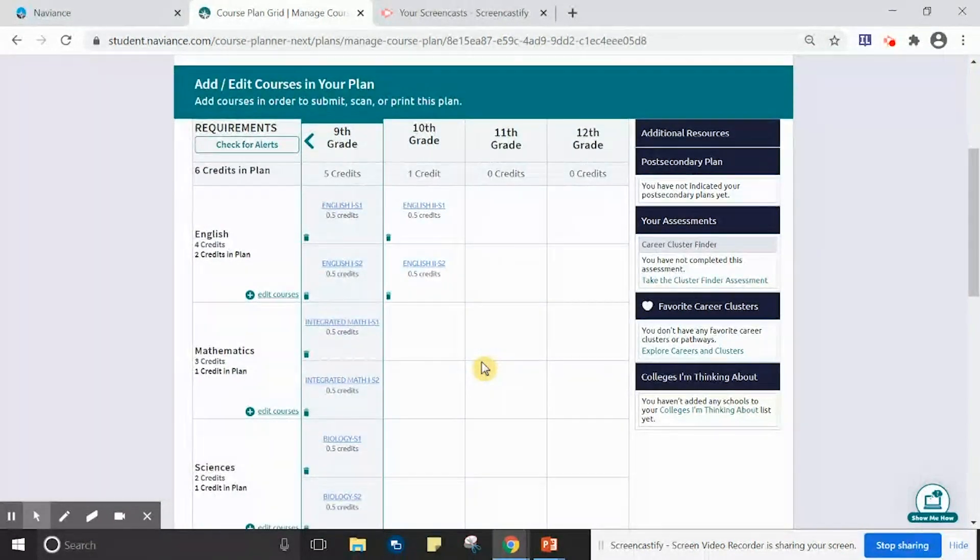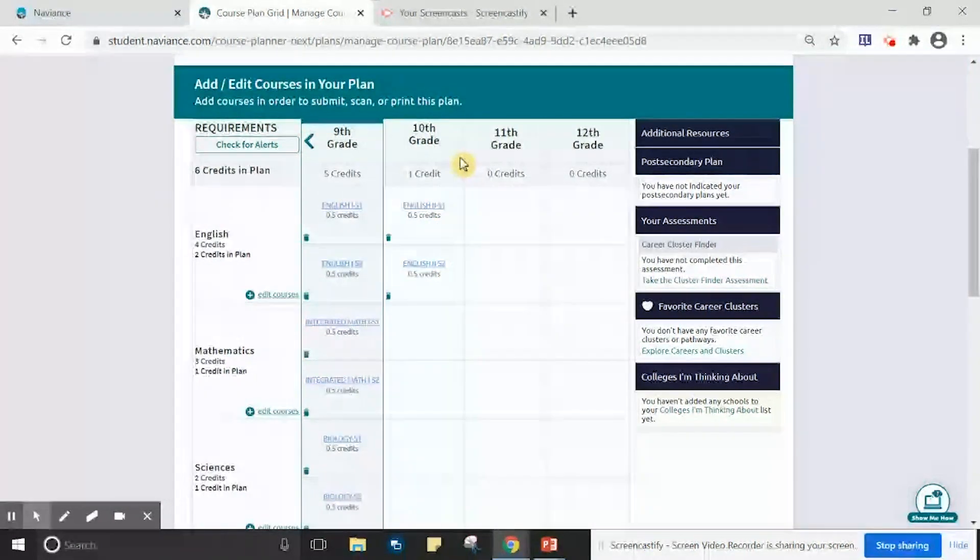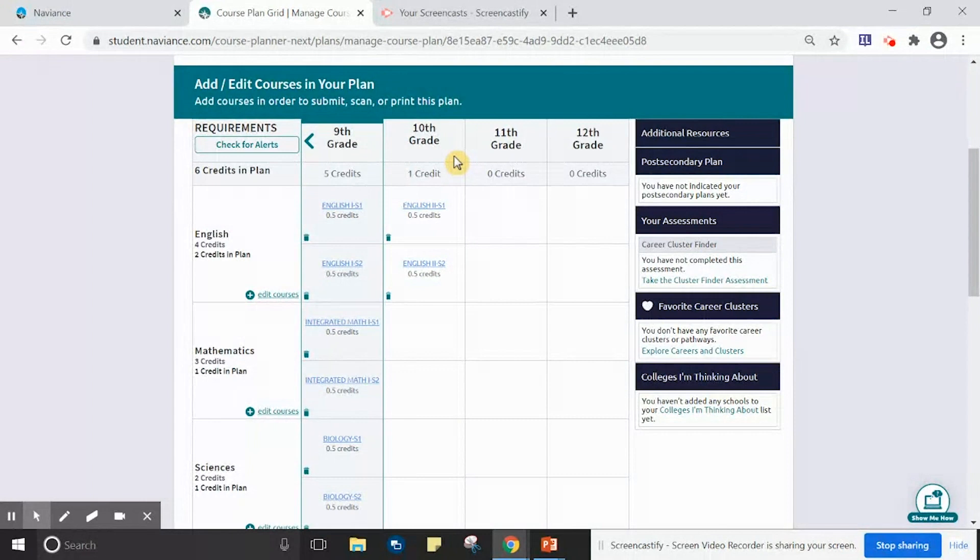Notice both courses, Semester 1 and Semester 2, have been added to the 10th grade plan.